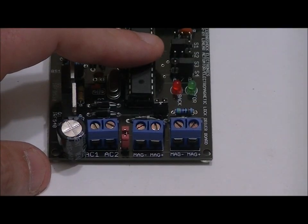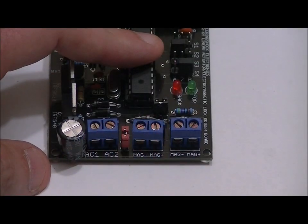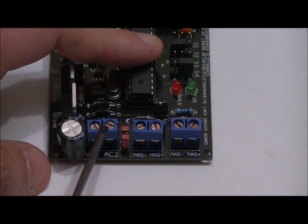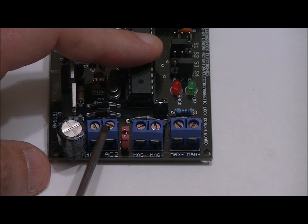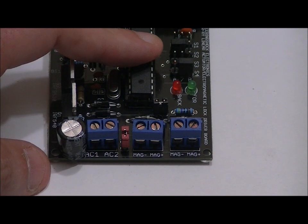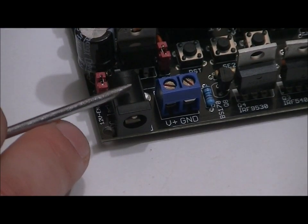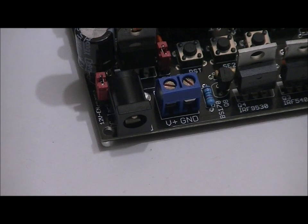Your mag locks connect to these two terminal blocks whereas your linear actuator or DC motor connect here. Connect power using the onboard jack or terminal block.